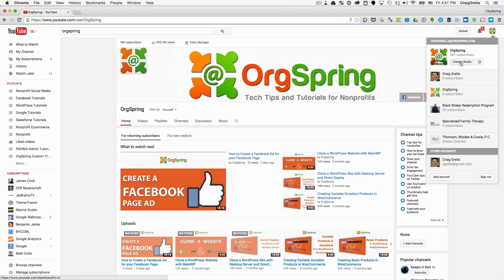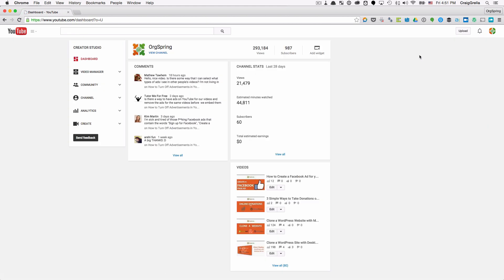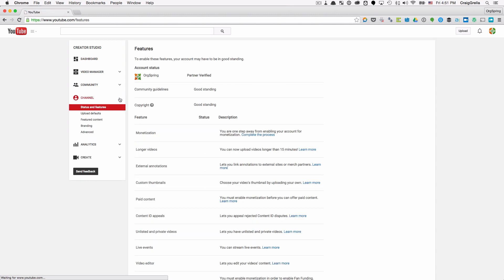Then you're going to go over to Creator Studio and then that's going to take you to the settings page for your channel. Down here you have channel settings on the left in the menu bar.